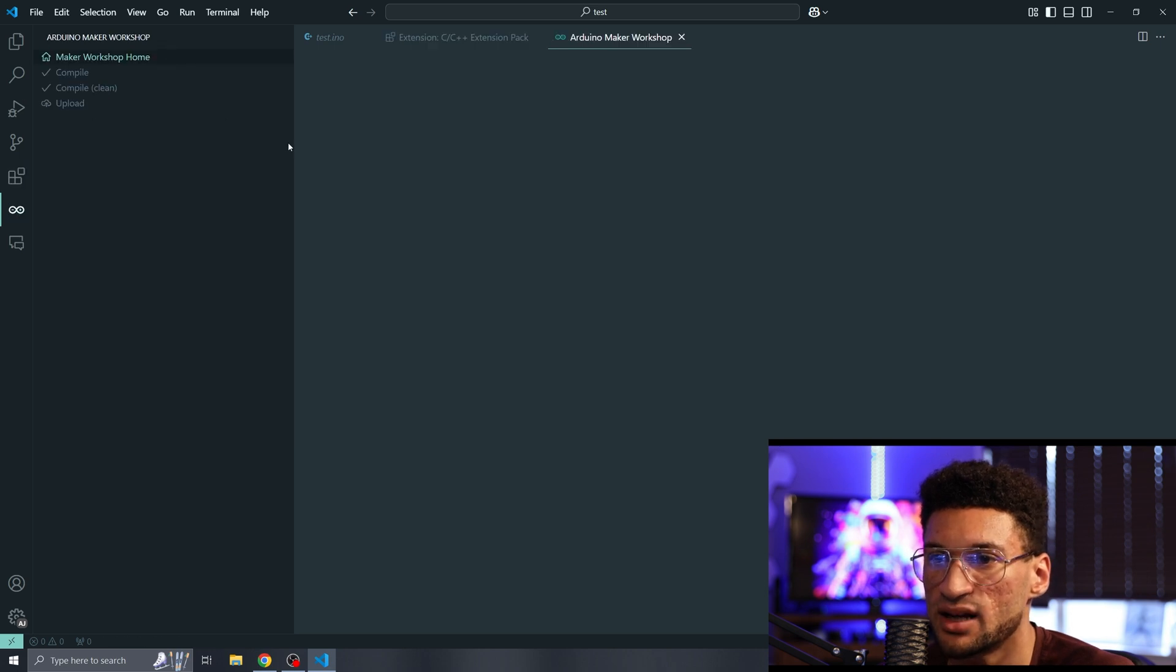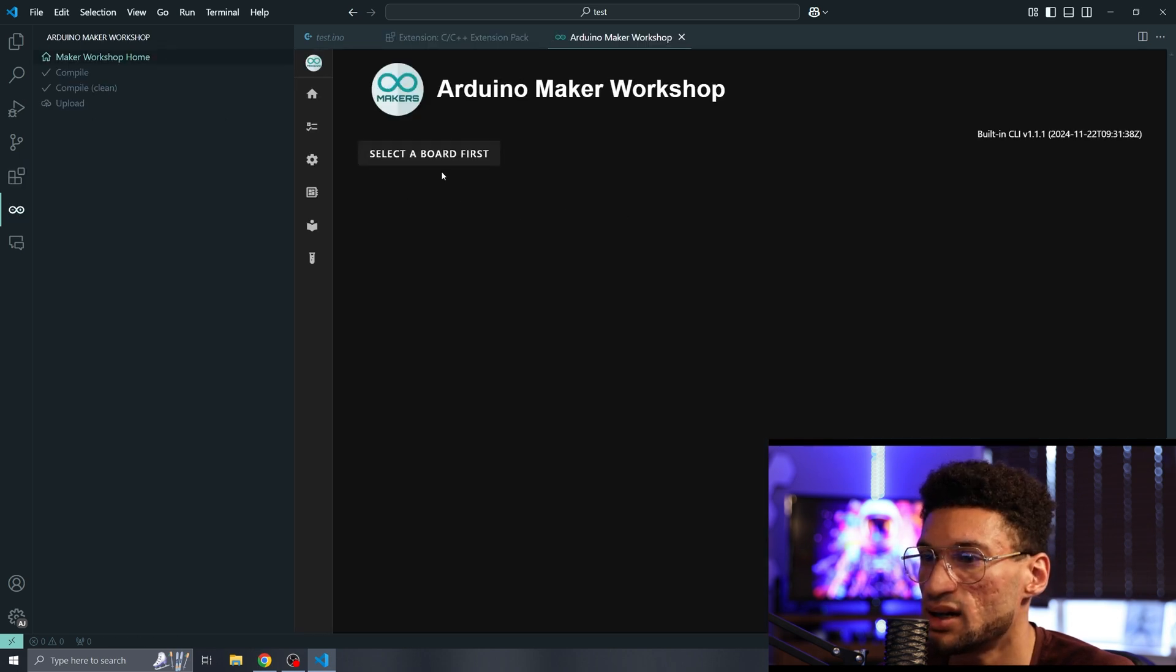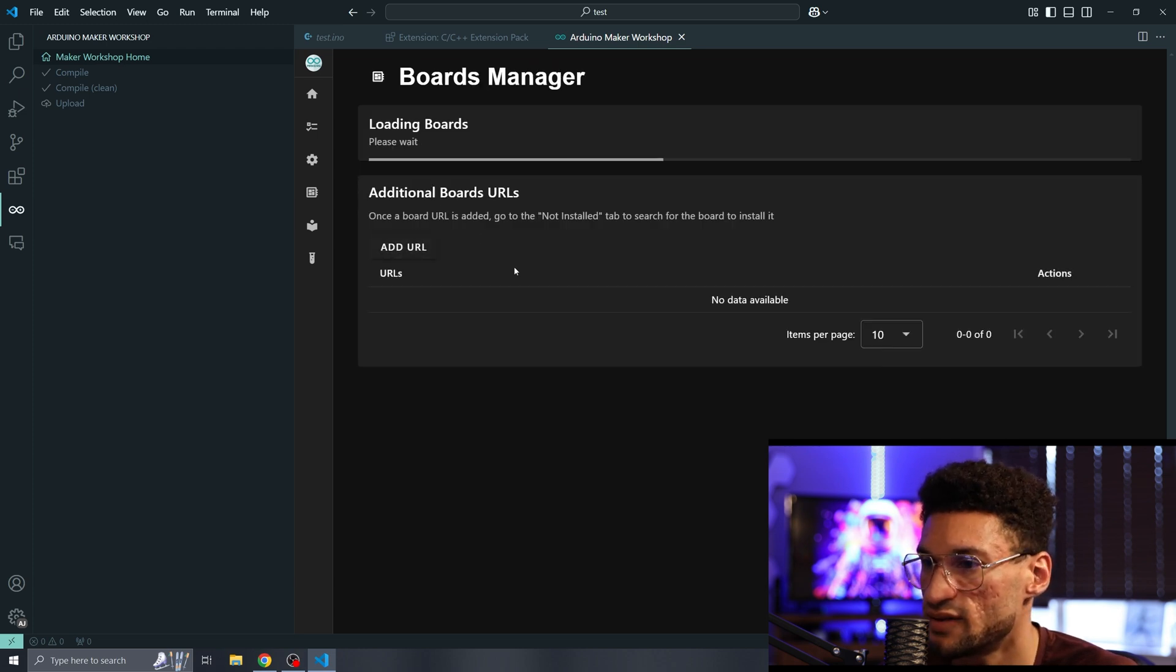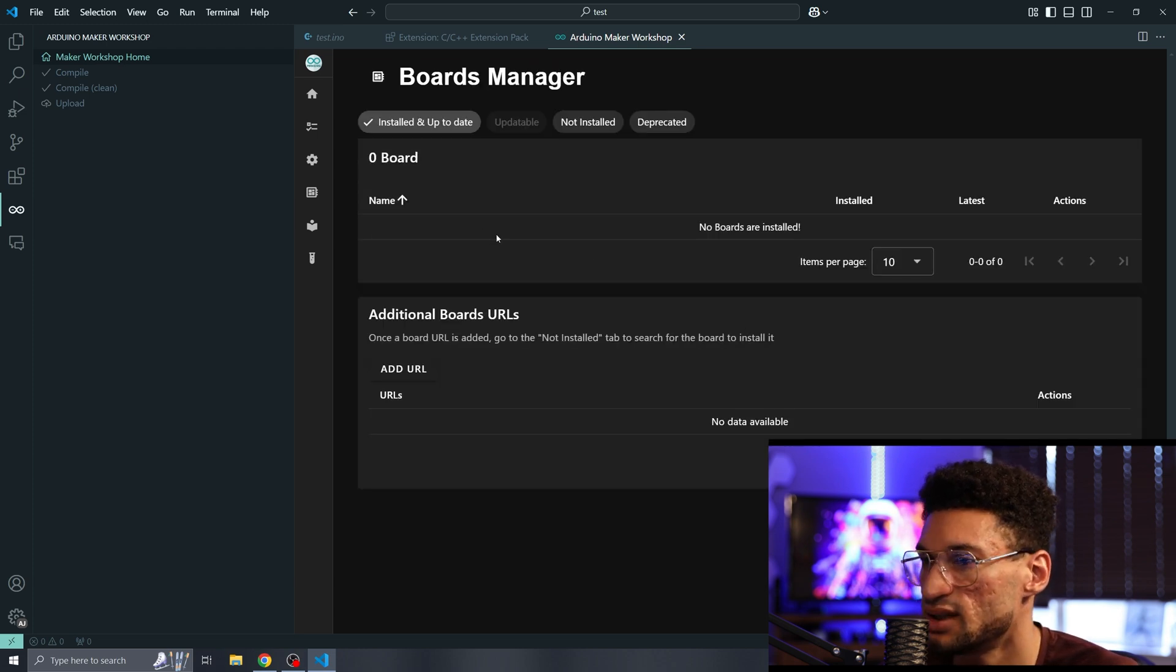In our Maker Workshop, I'm going to click on home and select a board and you'll notice that I don't have any boards installed. So the first thing I need to do is click install boards.